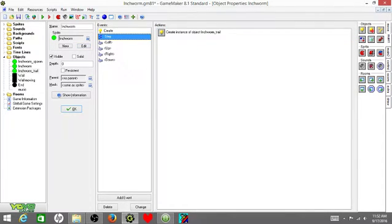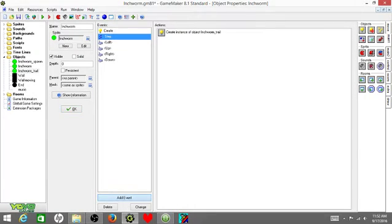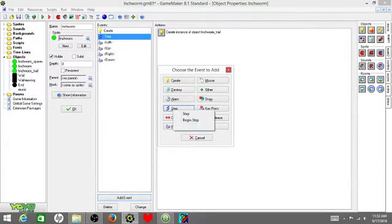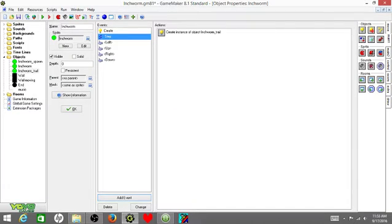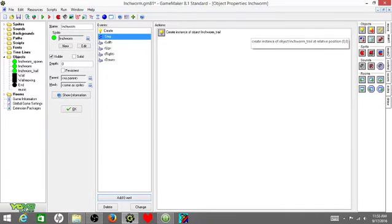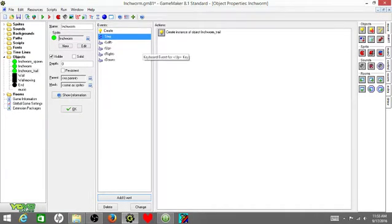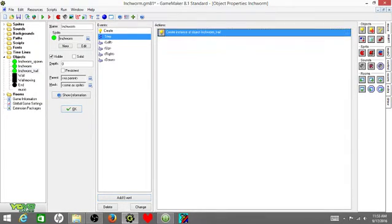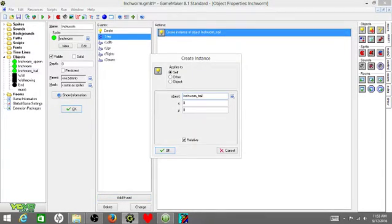Next, go over to your step event, which you need to add. Click add event, step, and it'll say begin step, end step, and step. Just click step, and then it'll say create instance of object inchworm trail. So you're going to click create instance of inchworm trail and put it as relative.